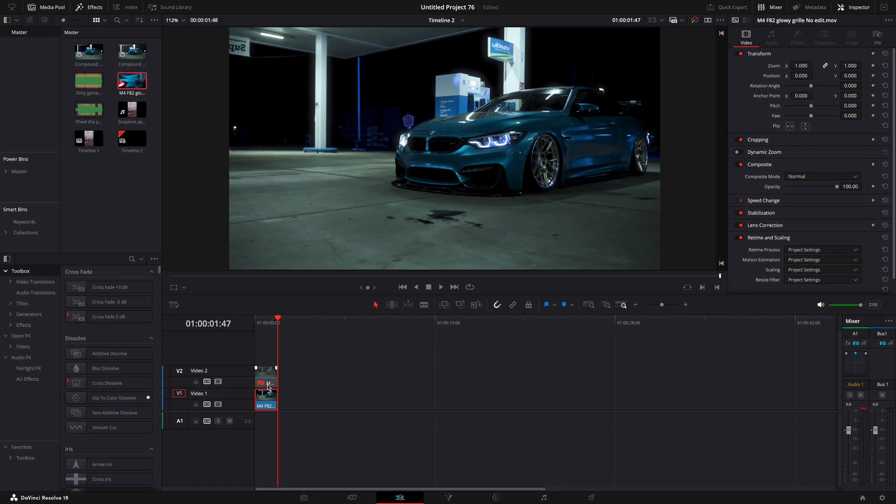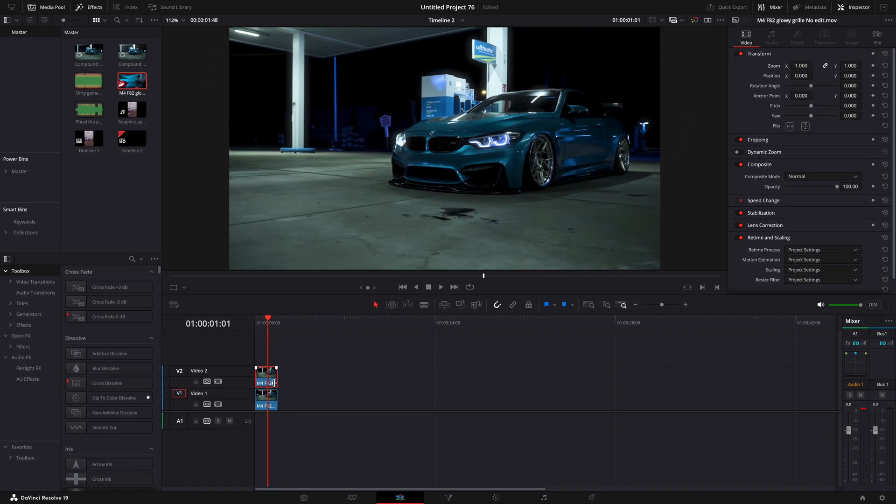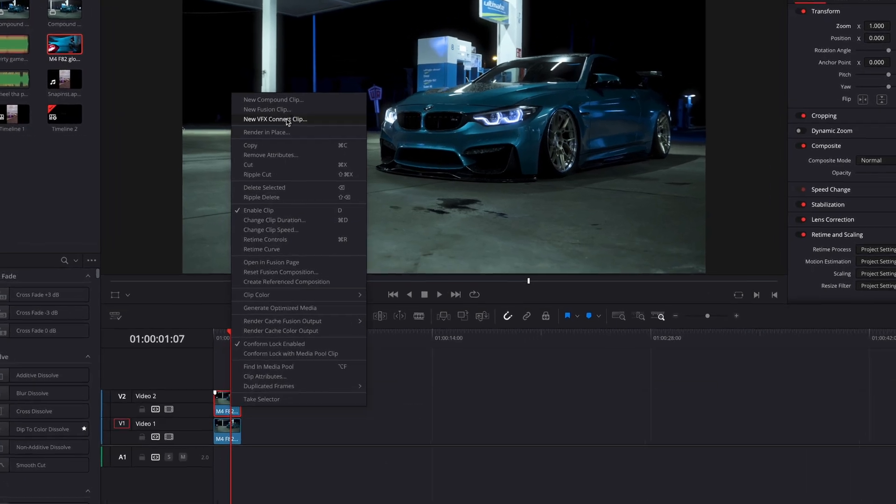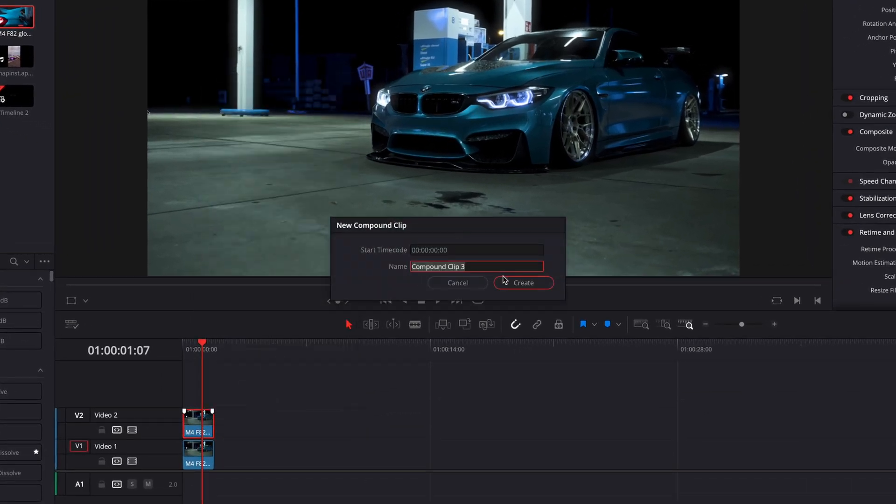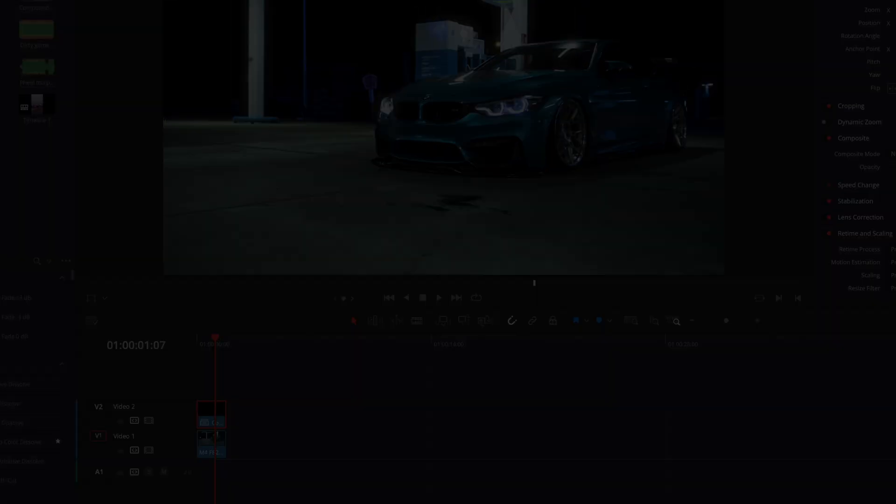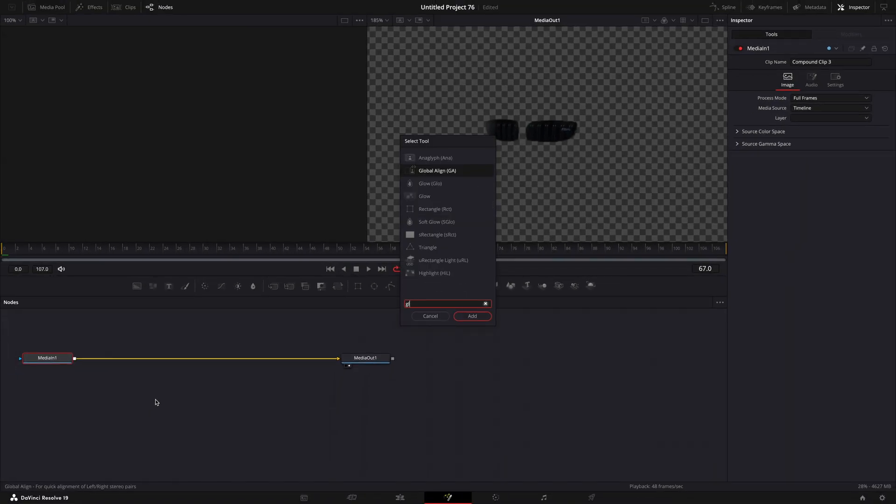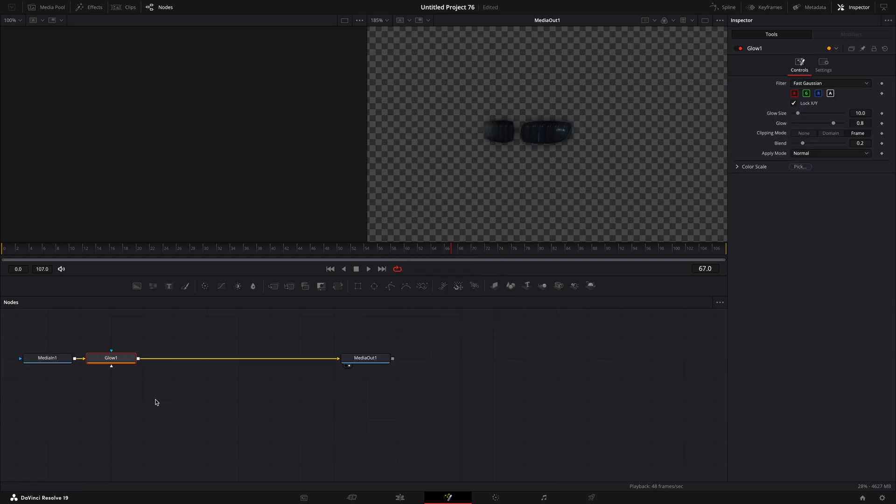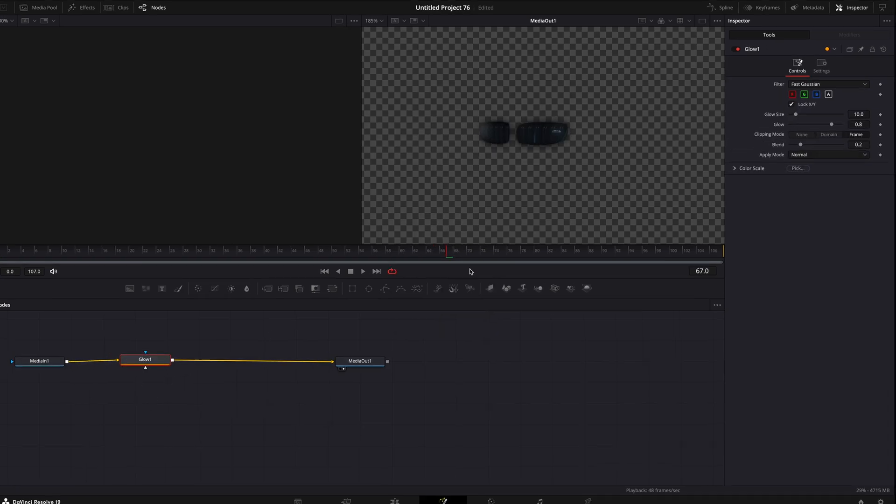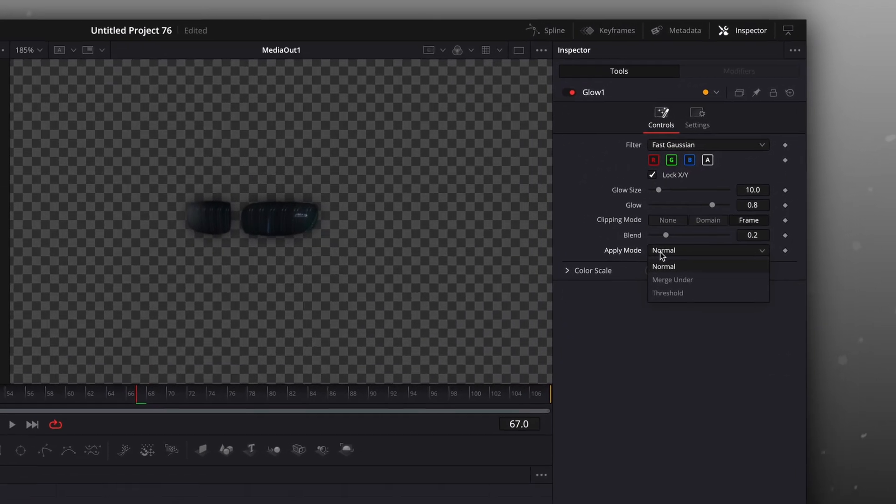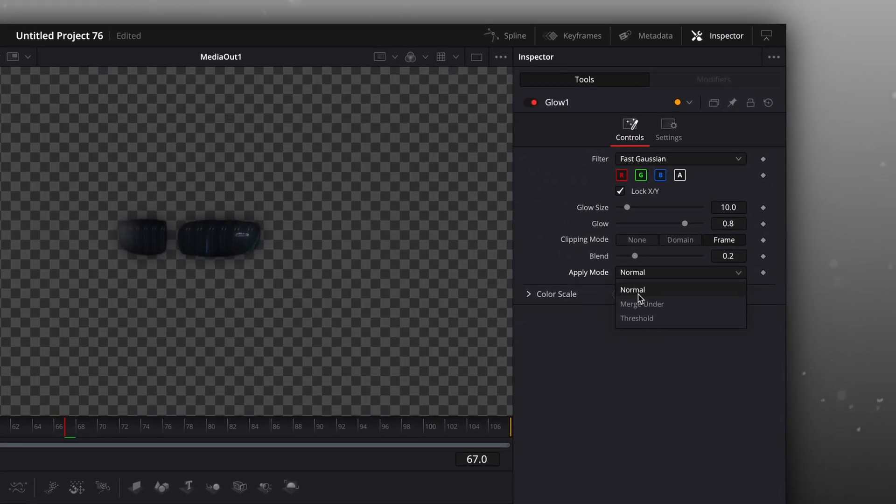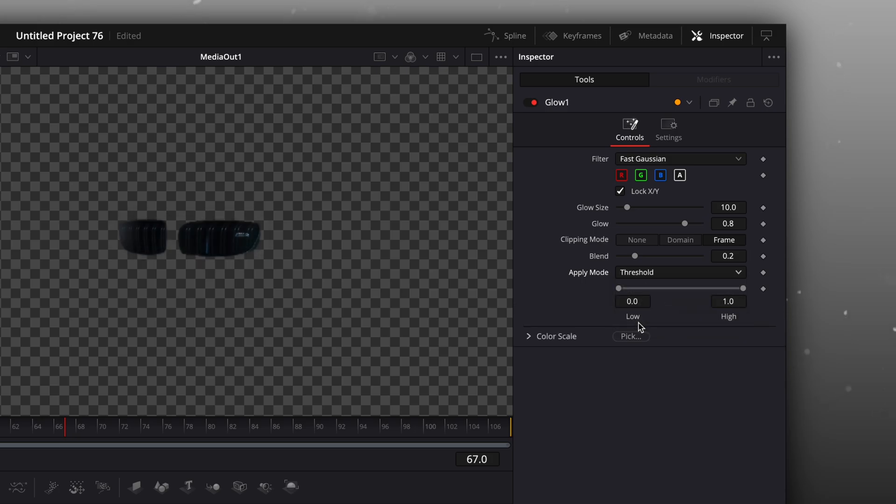Good. Now you can enable the layer by pressing D again. Compound clip the layer and open it in the fusion page. Press shift plus spacebar and search for glow. Change the apply mode to threshold. Play around with the settings until you get a similar result as I do.